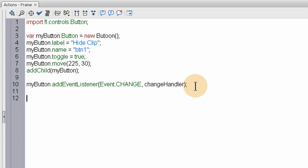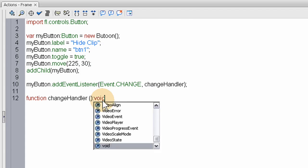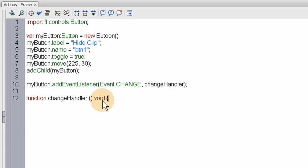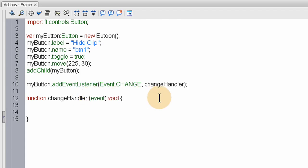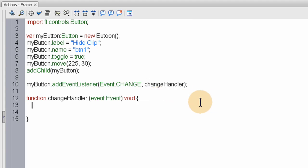Okay. So here we write in the function. Function. Grab that name. Function. Change handler. You open and close parenthesis. Then we type in colon void. And open the bracket. Curly brace. Let's go down here and close the function off. Now we have a nested function there. Nice. Ready to go. Oh yeah. We have to put in the event. There we go. That way we can access certain things. About the object. In the event. And I'll show you that right now.